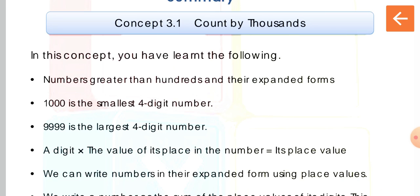Now how can we write the place value of 2? What is the position of 2 in the place value chart? 2 is in the tens place, so you multiply it with 10. So 2 × 10 = 20. The place value of 2 is 20. This is the way you can write the place values.